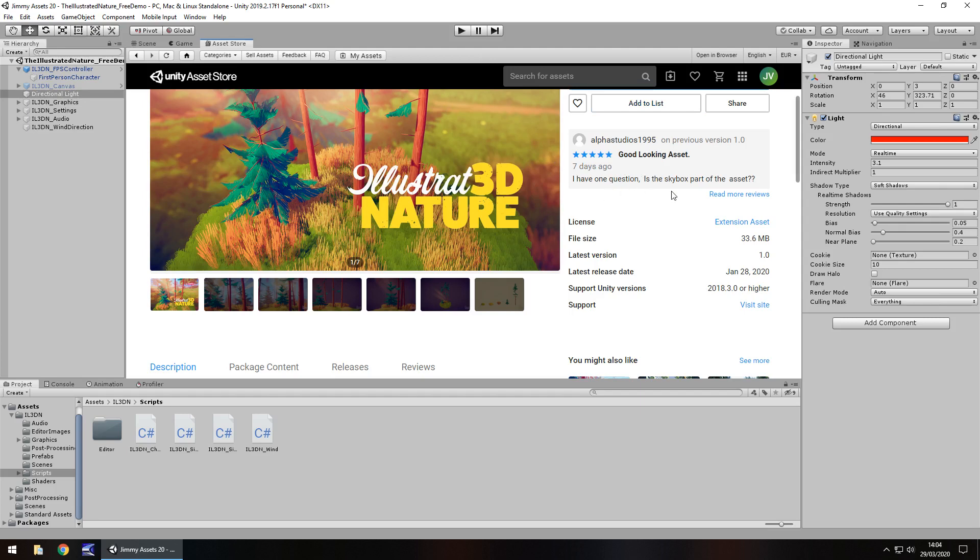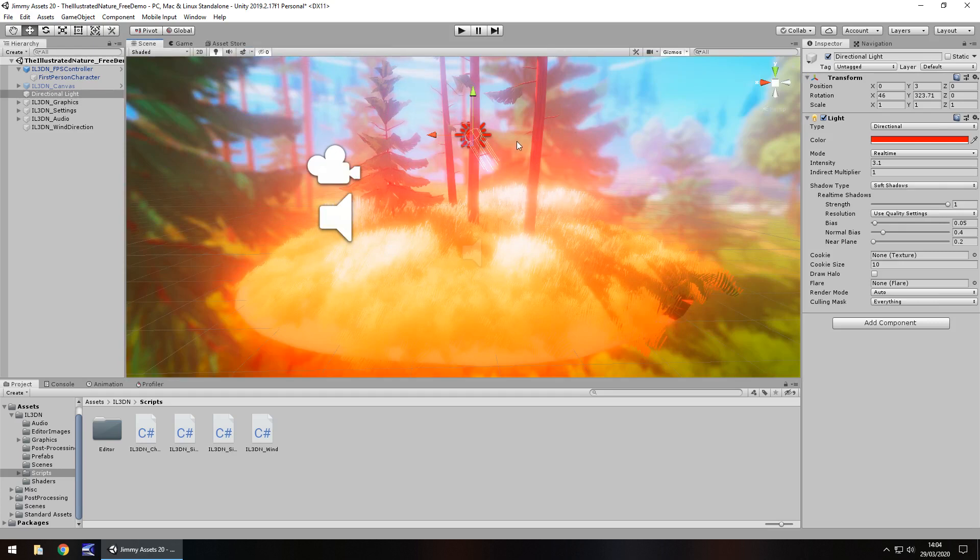Oh, one question. Is the skybox part of the asset? Yeah, it is. Because we can see it right there. It's awesome. So, yeah.